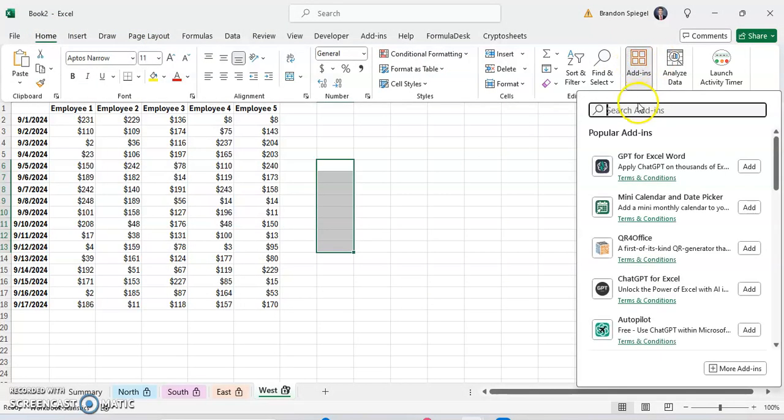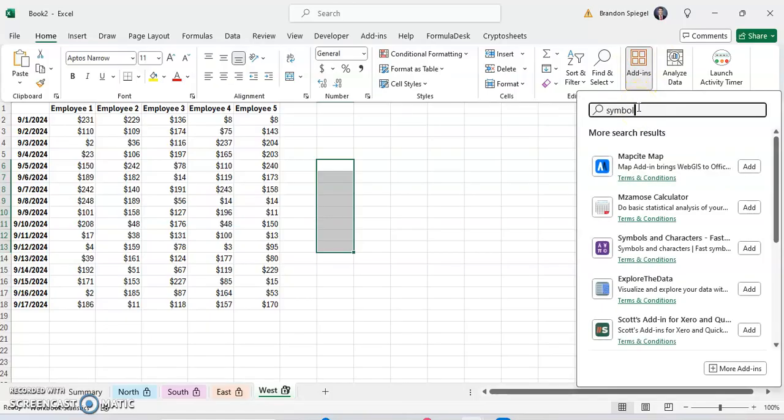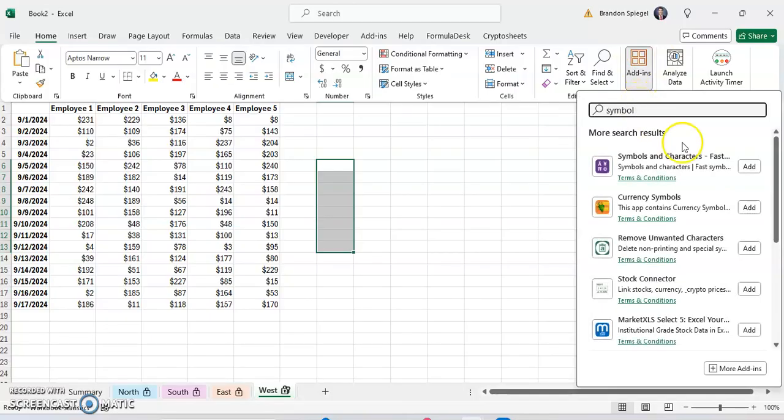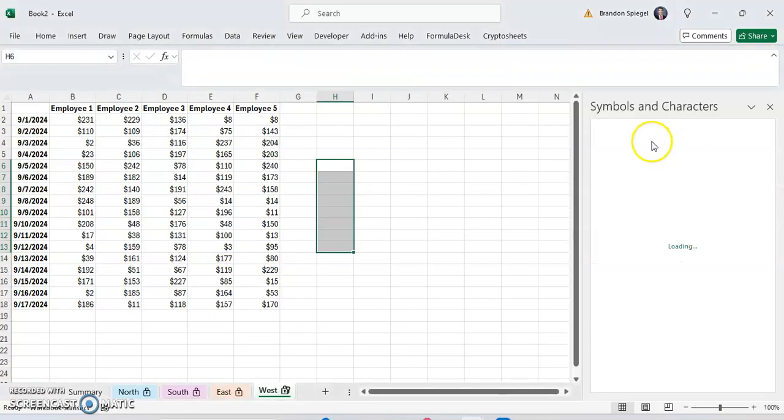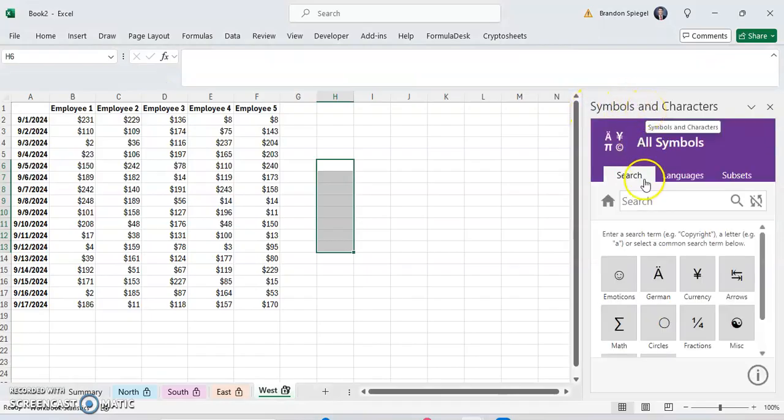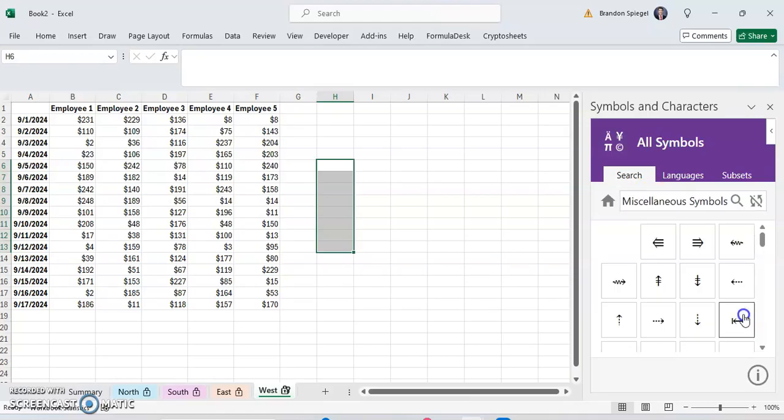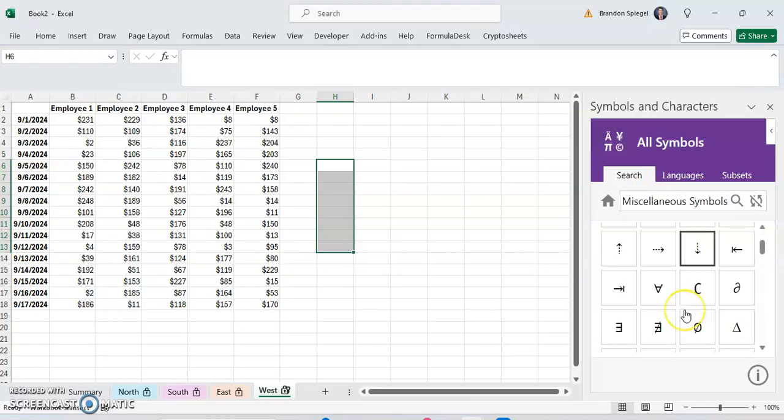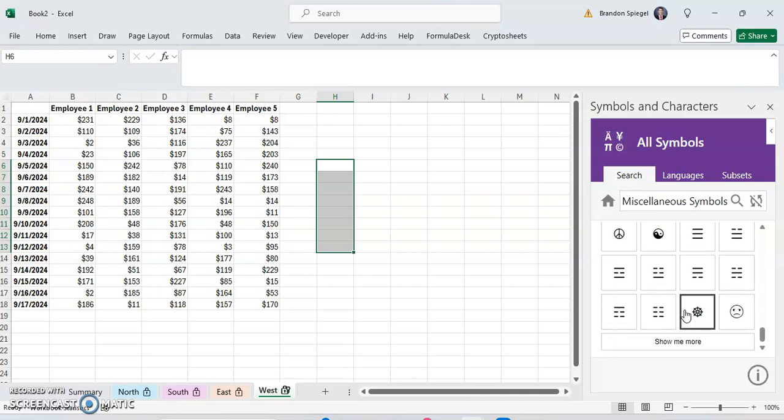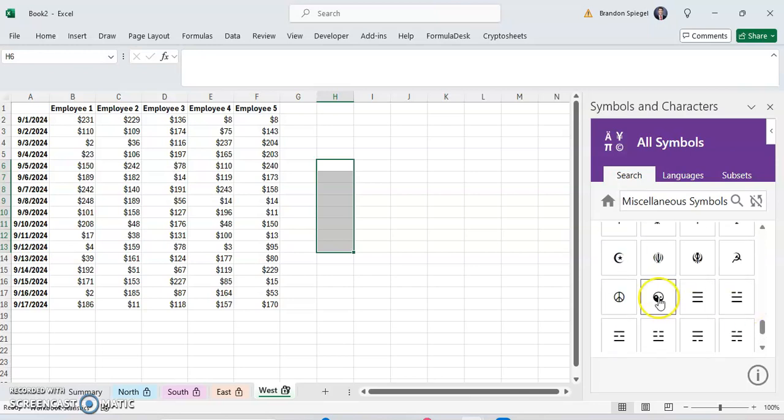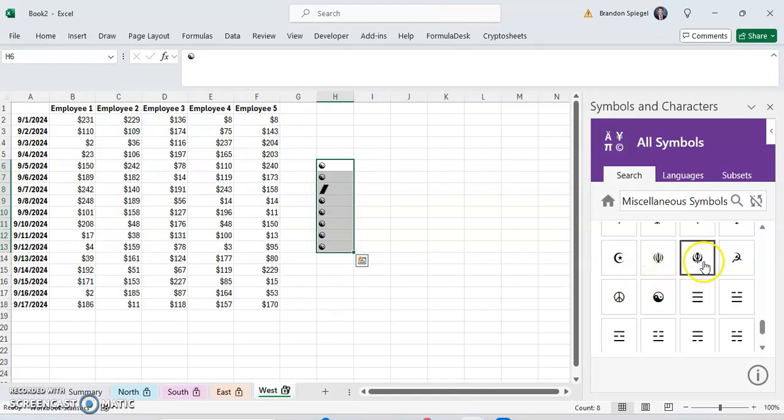Go to Add-ins, type Symbol. There's this free add-in Symbols and Characters that you can use to find symbols much easier. But one thing, though, is that it's much more limited in the Symbols section for what you might want to add.